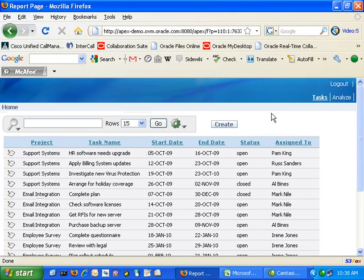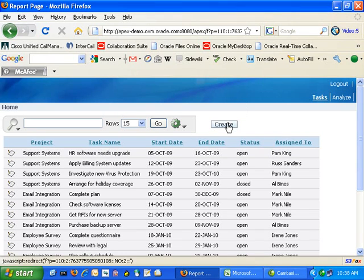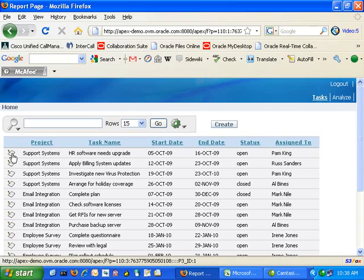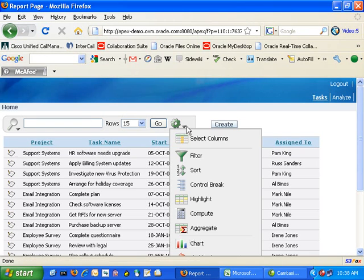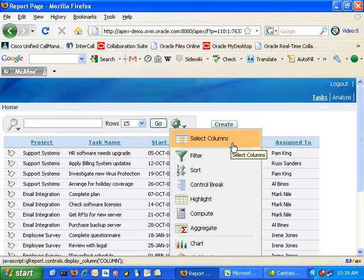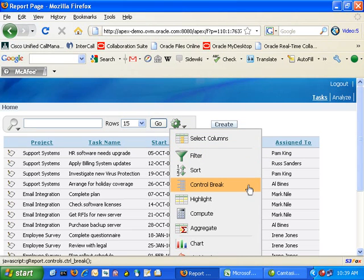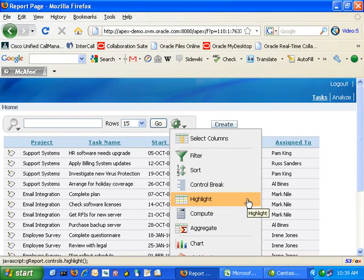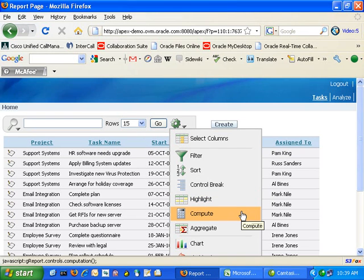From here we can view our data in a spreadsheet form, similar to what it was previously. We can also add more rows to our data, edit our data, and perform interactive searches including filtering, applying control breaks based on a column, highlighting specific data, and performing compute functions — mathematical functions that are commonly found in Excel.